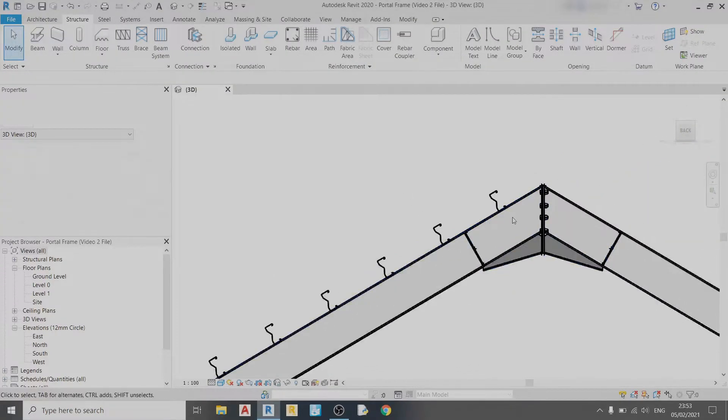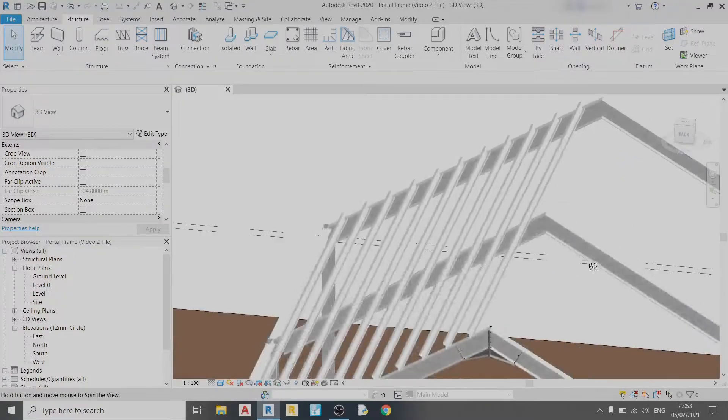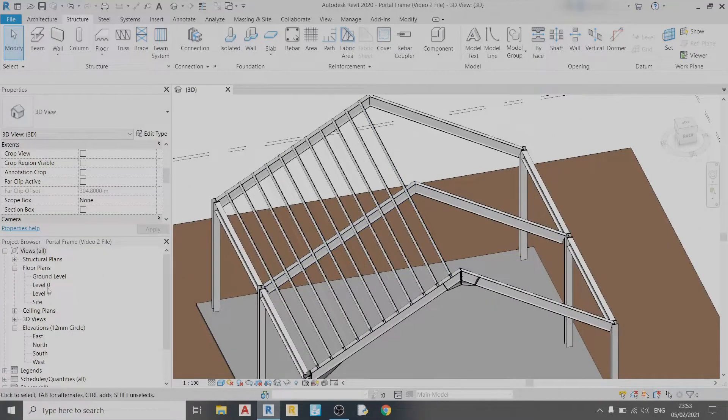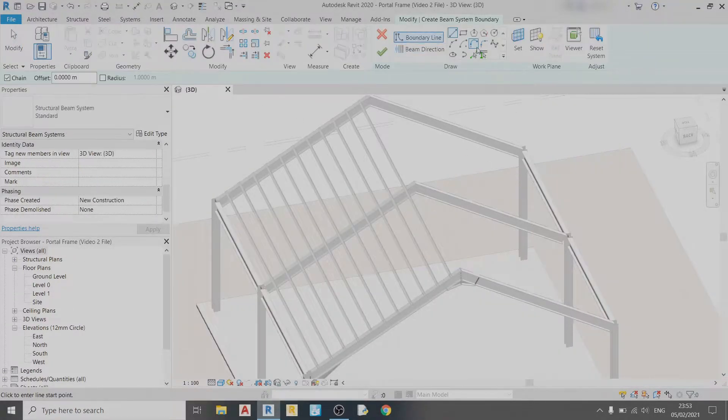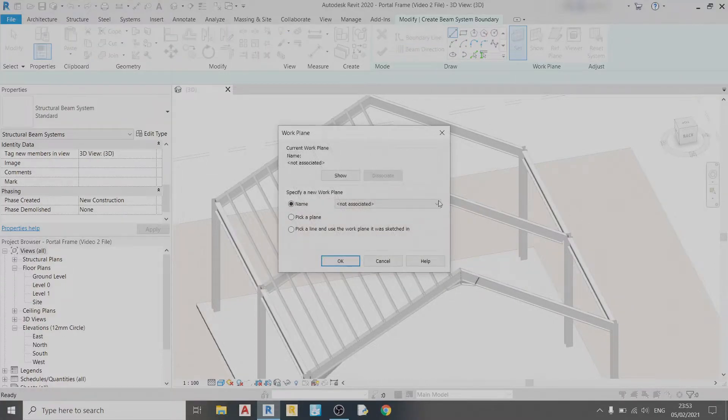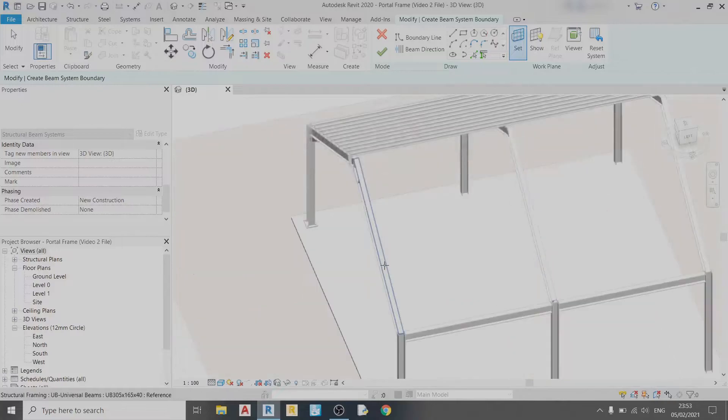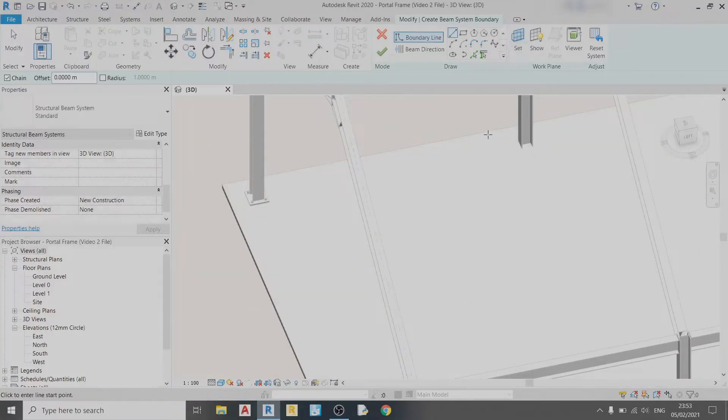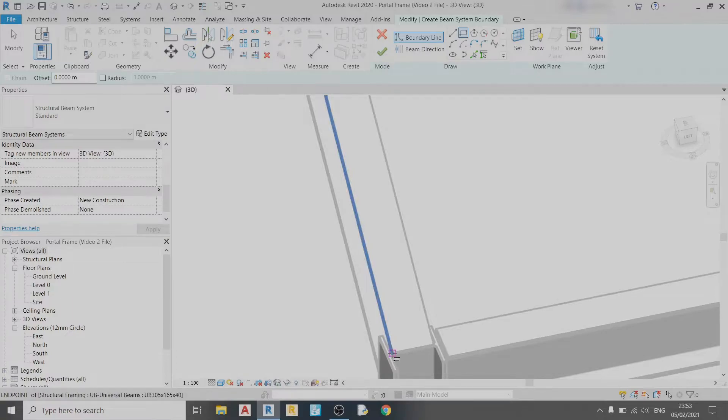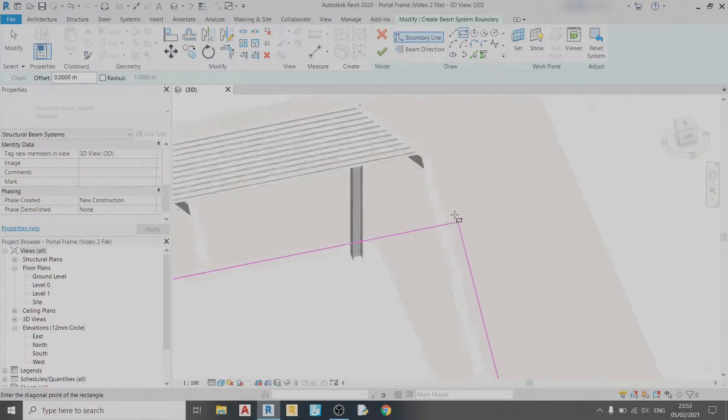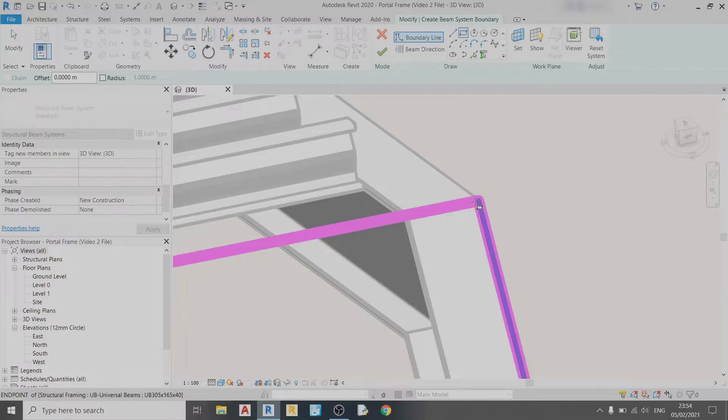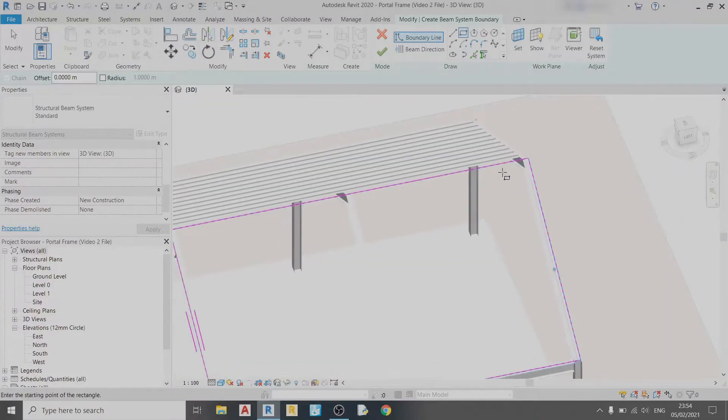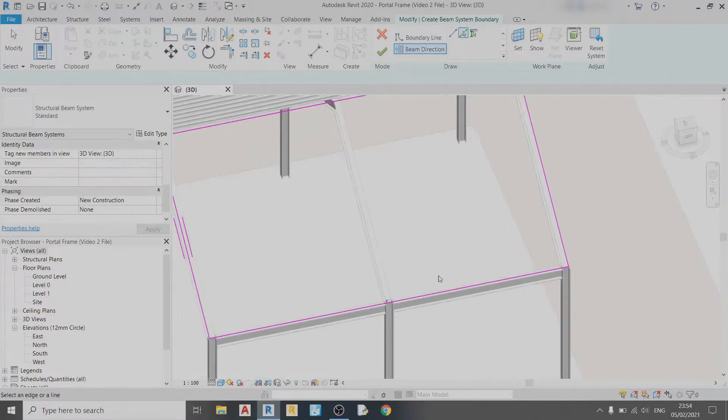Now I can apply the same method to the right side. I'll just choose a plane, which is this plane over here, and begin drawing the area over which the purlin system will lie. I'll choose the beam direction and click OK.